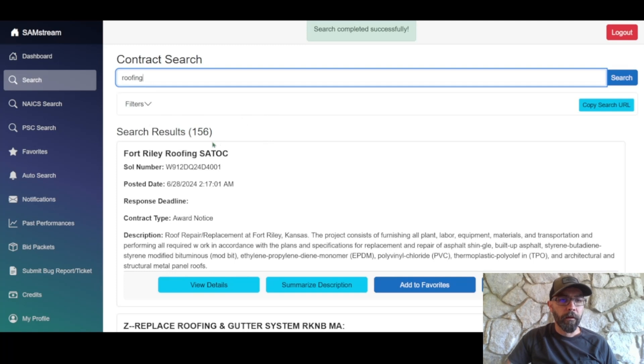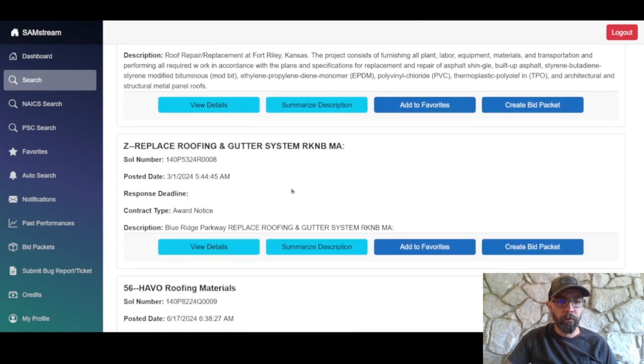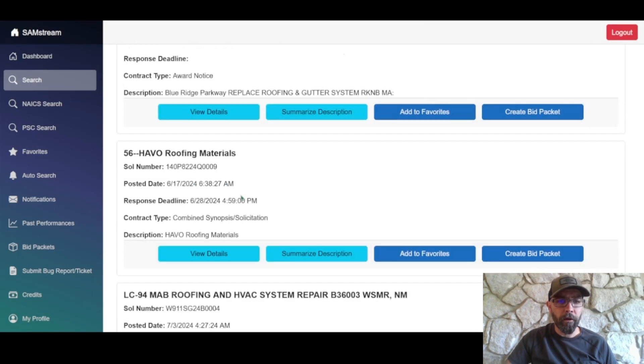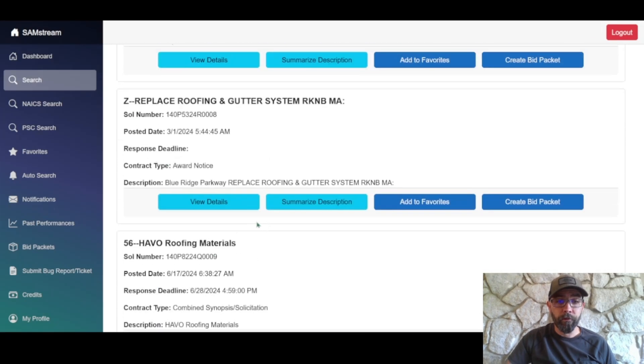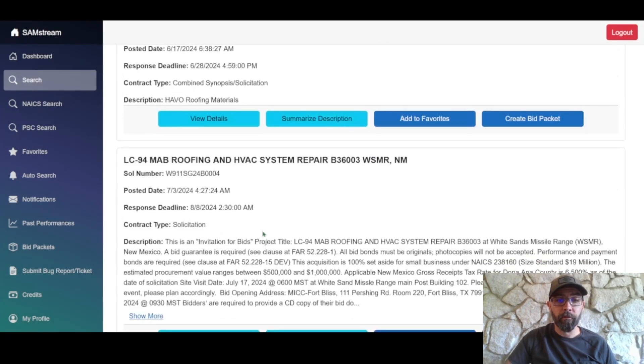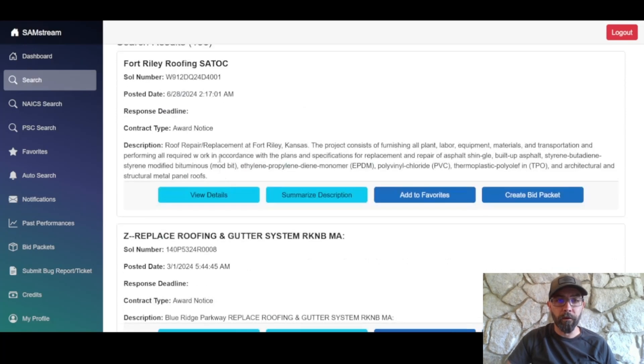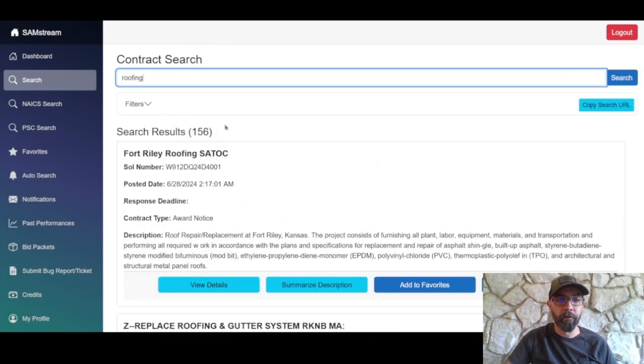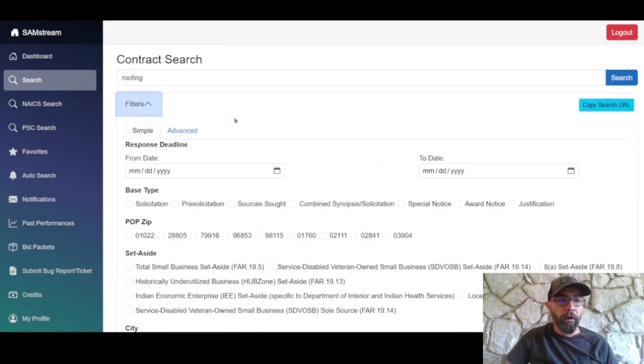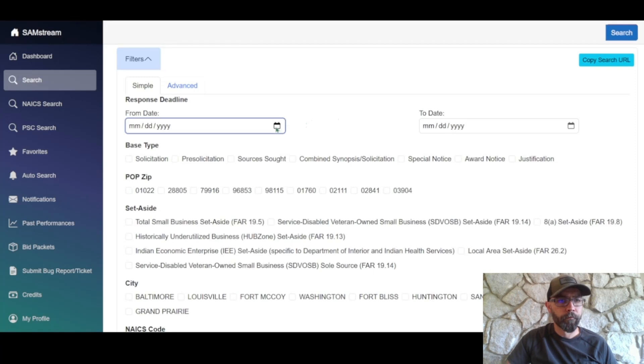All right, so Roofing kicked back 156 results. So these are going to be all results, including solicitations, pre-solicitation, source sought, award notice, etc. So go ahead and go to filters. Again, they're simple and advanced. For now we're gonna stick with simple.